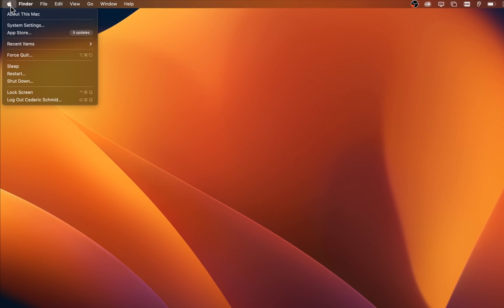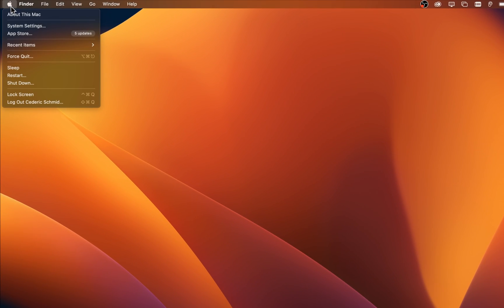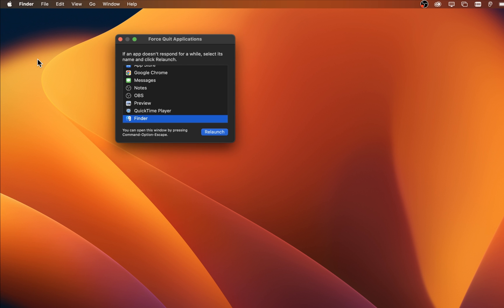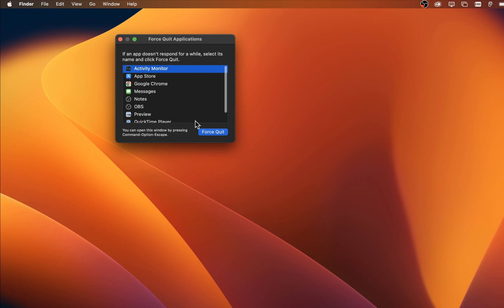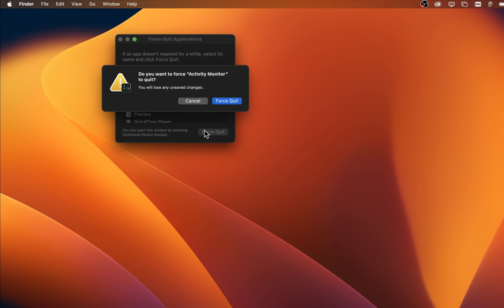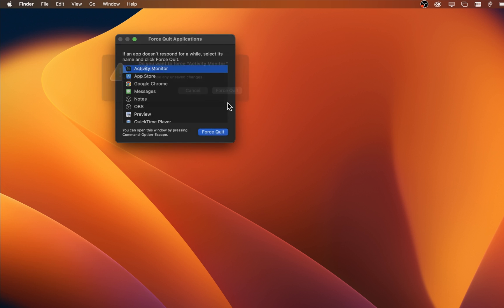First of all, click on the Apple icon on the top left of your screen and select Force Quit. You will be required to force quit all applications which could interfere with your Mac system files.